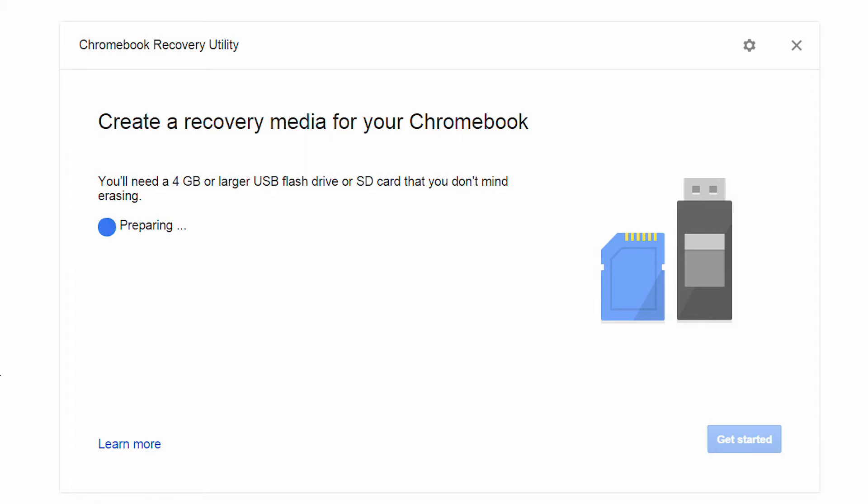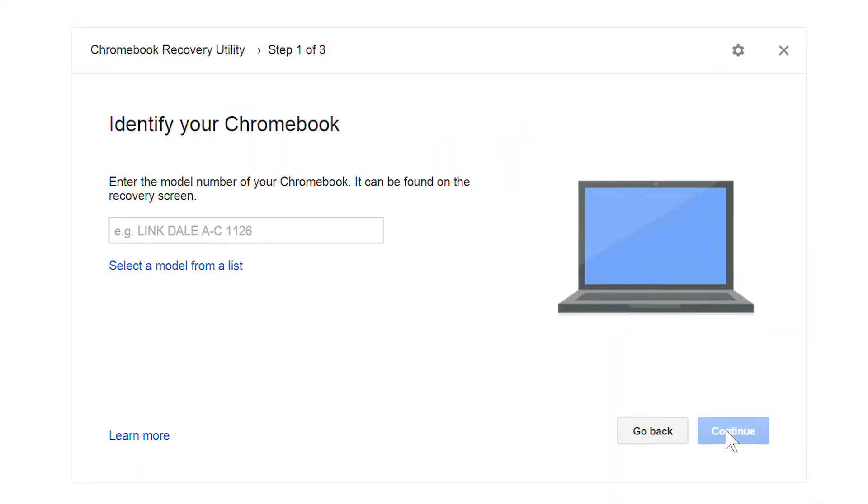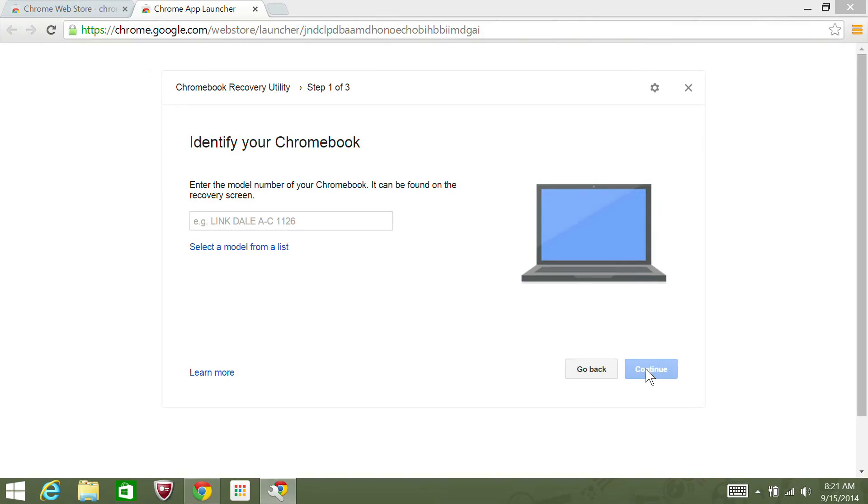It may take a few minutes to finish preparing, but once it's ready, insert a USB flash drive or SD card into your computer that is 4GB or larger, and then click get started. You'll now need to identify your specific Chromebook.